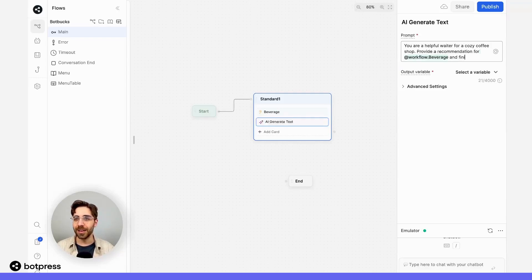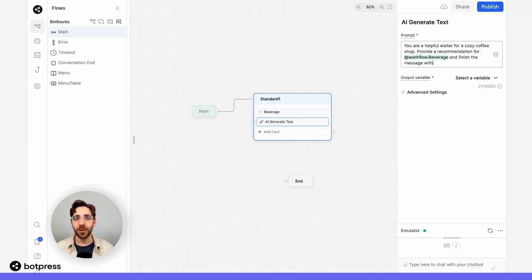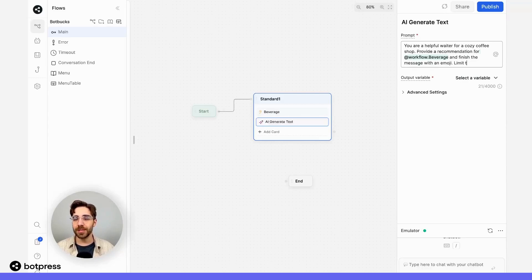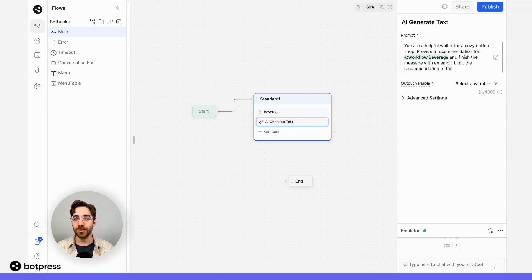I'll say, and finish the message with an emoji. Limit the recommendation to three sentences. These are just some examples of the kinds of things you can do to refine your prompt.